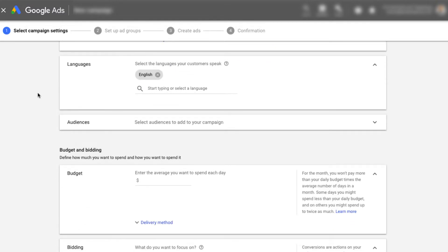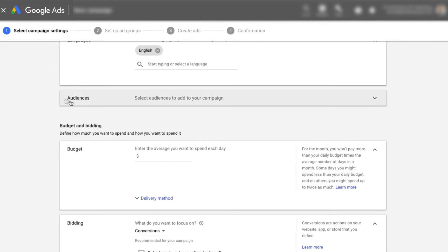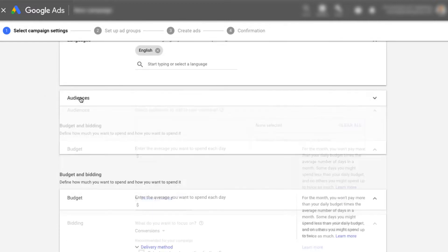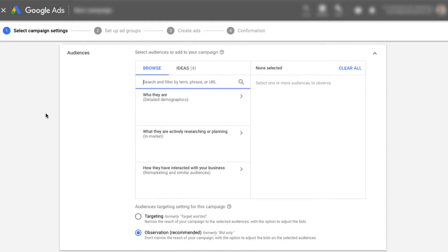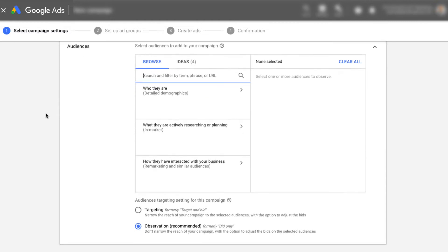Languages typically I just leave it at the language of the country that the client is for. And next we have audiences. So audiences, this is where if you're doing display, right? So we're setting up a search campaign right now. But if you're doing display, you're going to want to click on audiences, and then you're going to click on this in market.